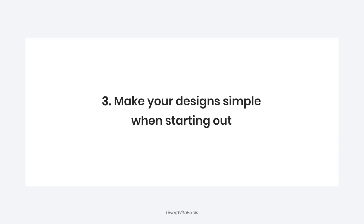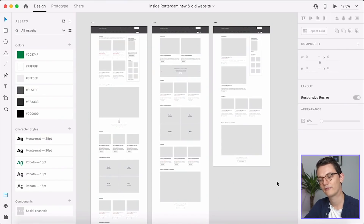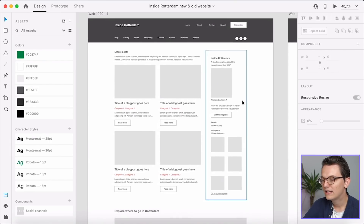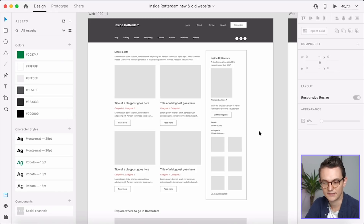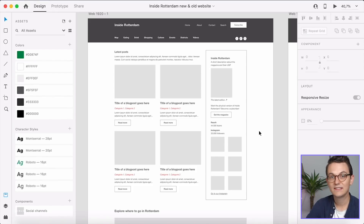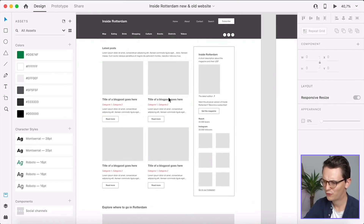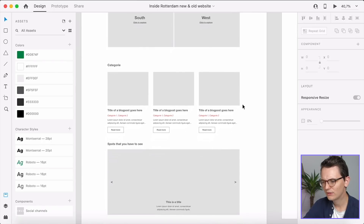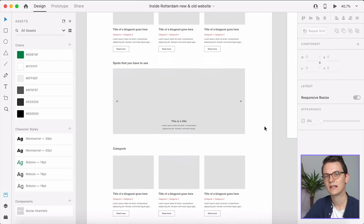Tip number three: make your designs simple when you're starting out on a website project. What I always do before I start in Elementor is make a wireframe of what the website will look like. In this way, I already know if something is possible with Elementor from a technical perspective and a little from a visual perspective. For example, this is a project I've done for a magazine — I already laid out the basic structure. It's not pretty, but it's the technical structure where I can already see what kind of columns and sections I need. If you start out simple like this and you let your client agree to this design, then you can make it more creative afterwards. You know at least that the basic structure of your website is something that you can build.